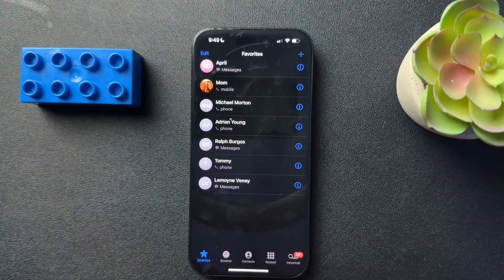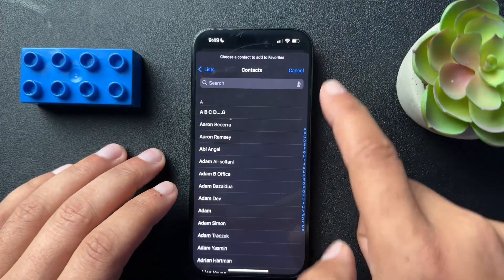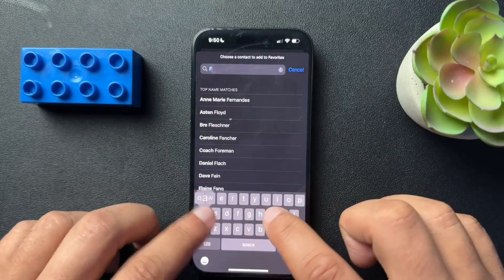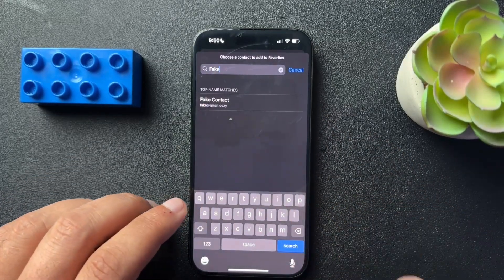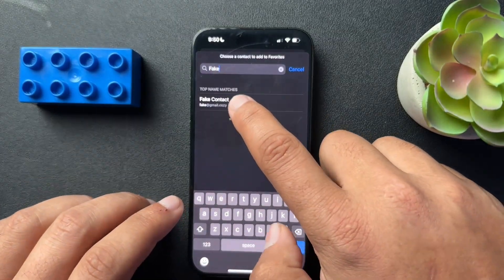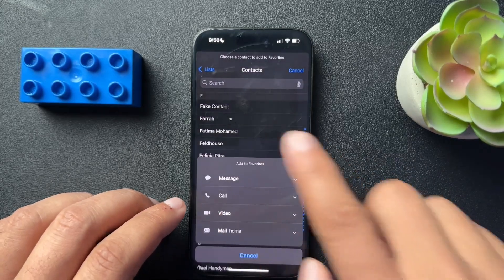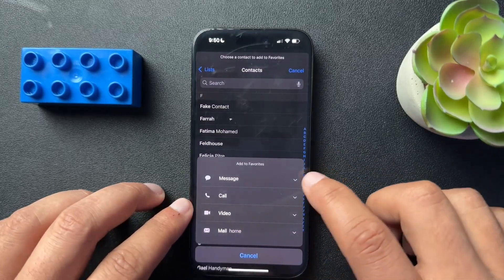Okay, so let me show you how to add these contacts. So just hit that plus sign in the upper right hand corner and then find who you want to add. So I put in a fake contact here. I'm going to select that and it's going to open up this modal where I can choose,